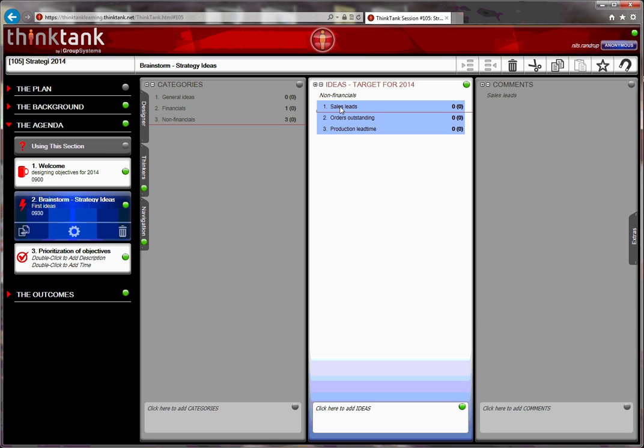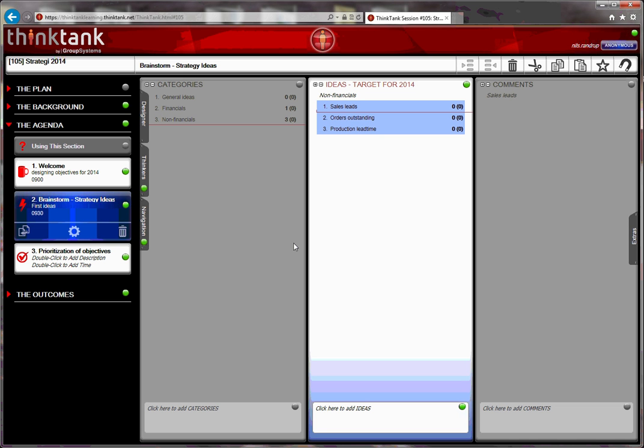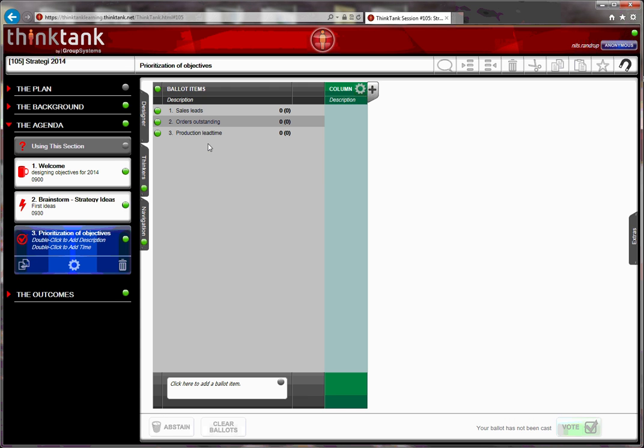So I mark them like this, and I drag them on top of the voting activity, and then I have a few options to select, either if you want to bring in name tags and timestamps. I just go forward and press, I'll take what's there, and then they appear: sales leads, orders outstanding, and production lead time, in the vote.